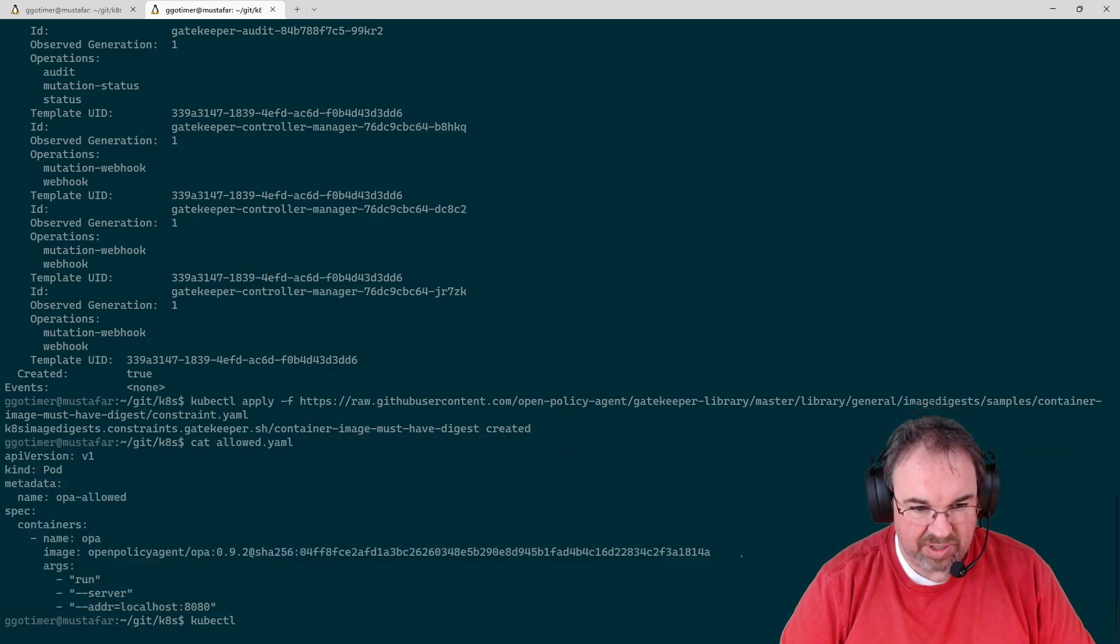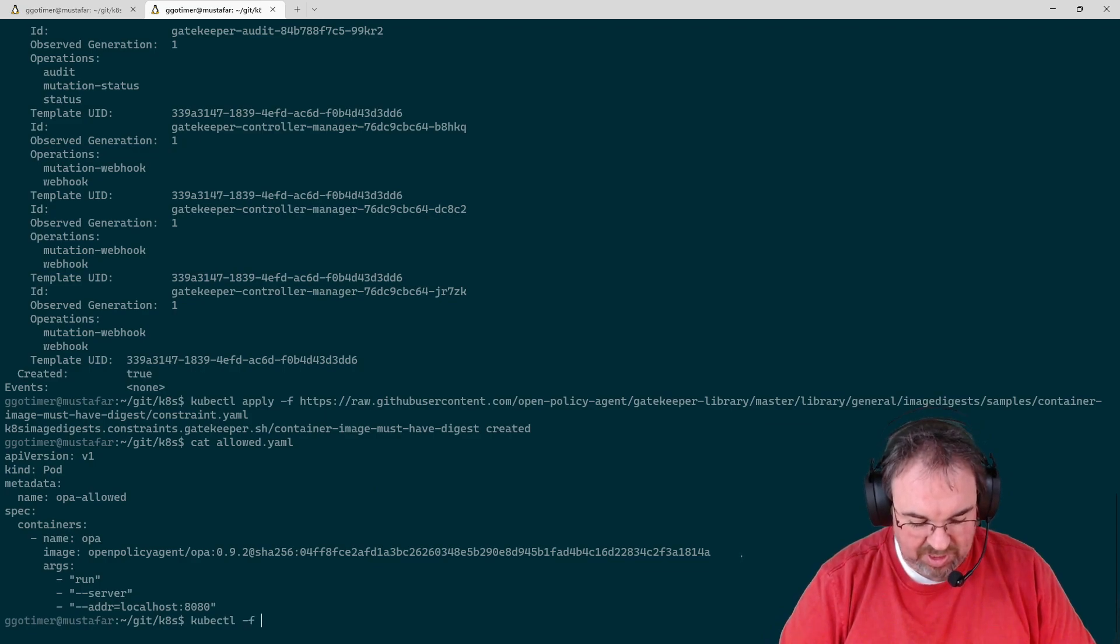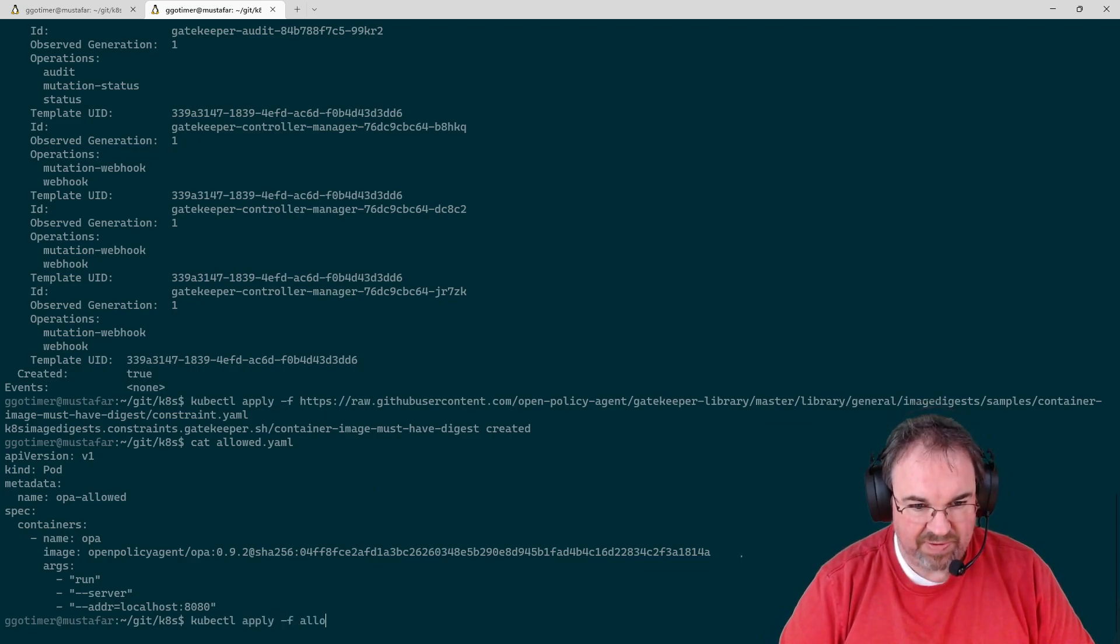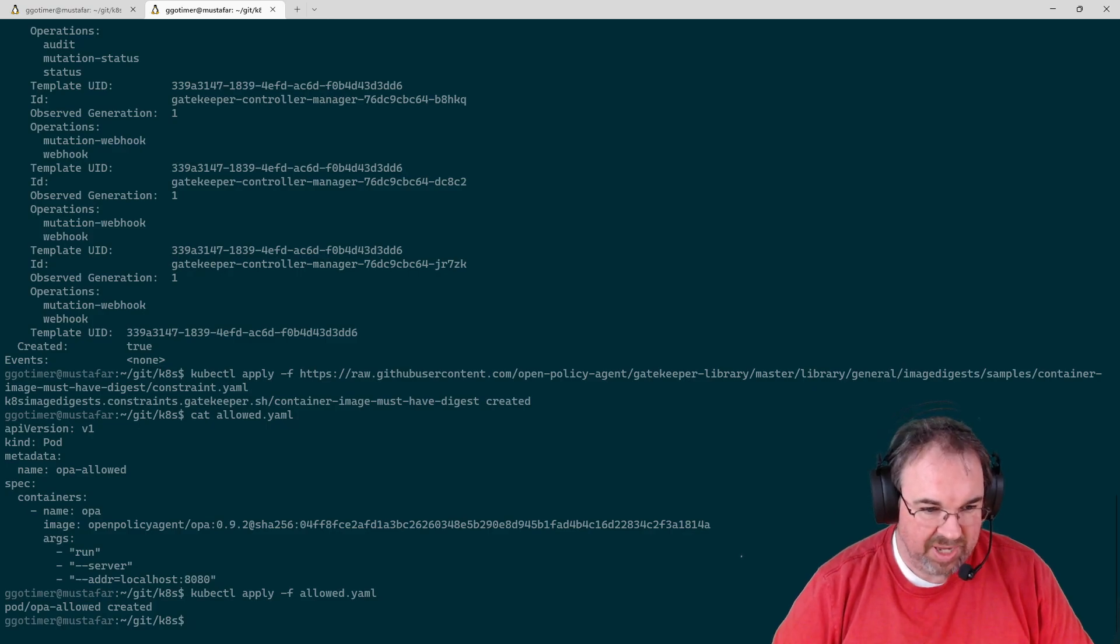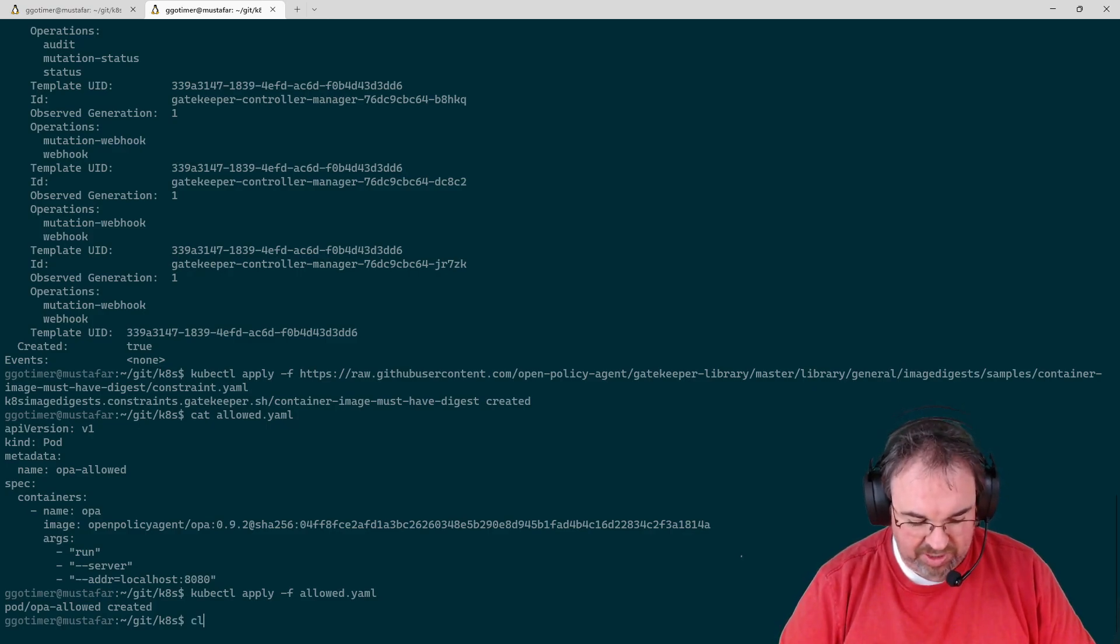kubectl. I'm sorry, apply, dash F, allowed, and no problem, right? It did nothing.